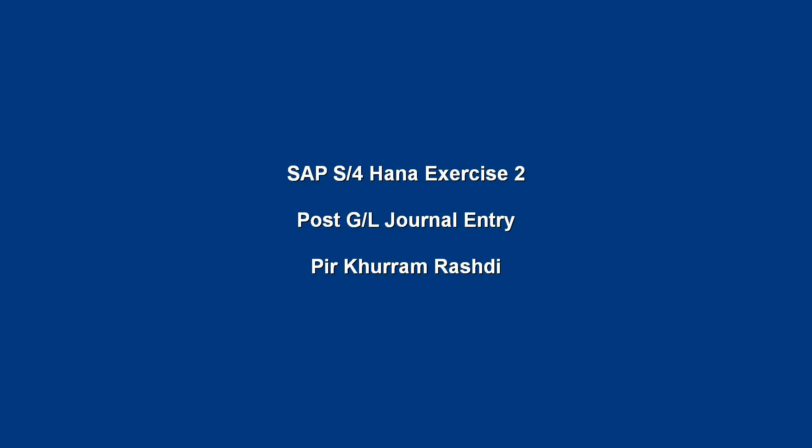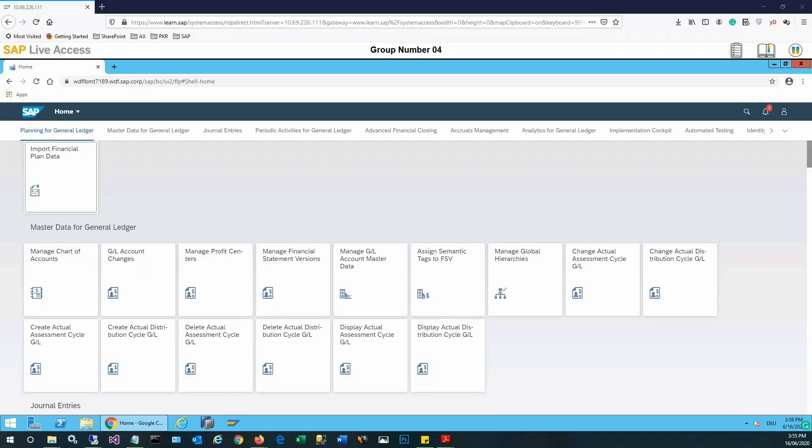Today's session is related to posting a GL journal entry in SAP S4 HANA system. We'll start with a Fiori interface where we have various apps visible in front of us.